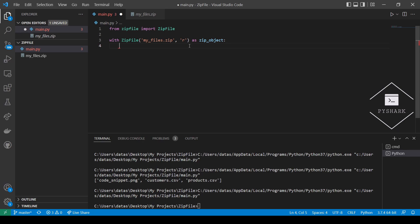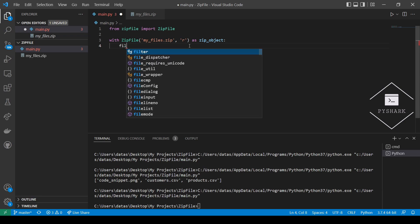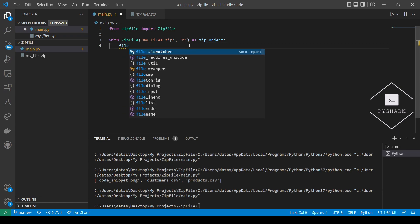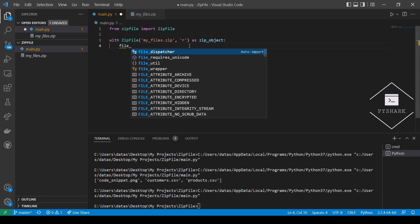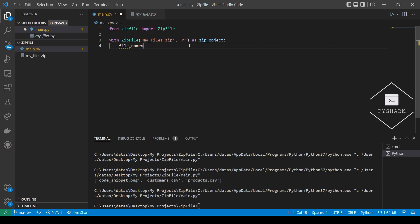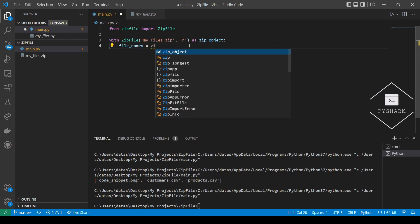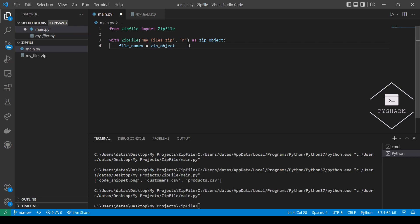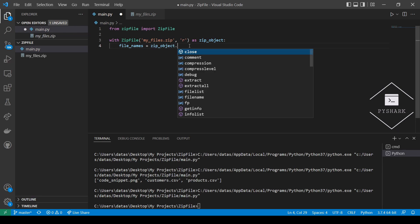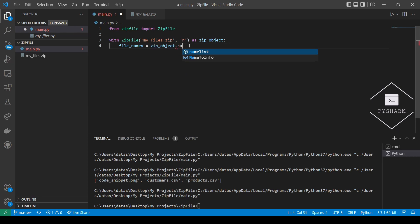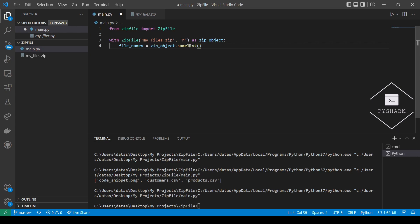So as a first step, we will gather the file names of the files in the zip file. Next, we will iterate over the file names and only extract files that end with .csv.